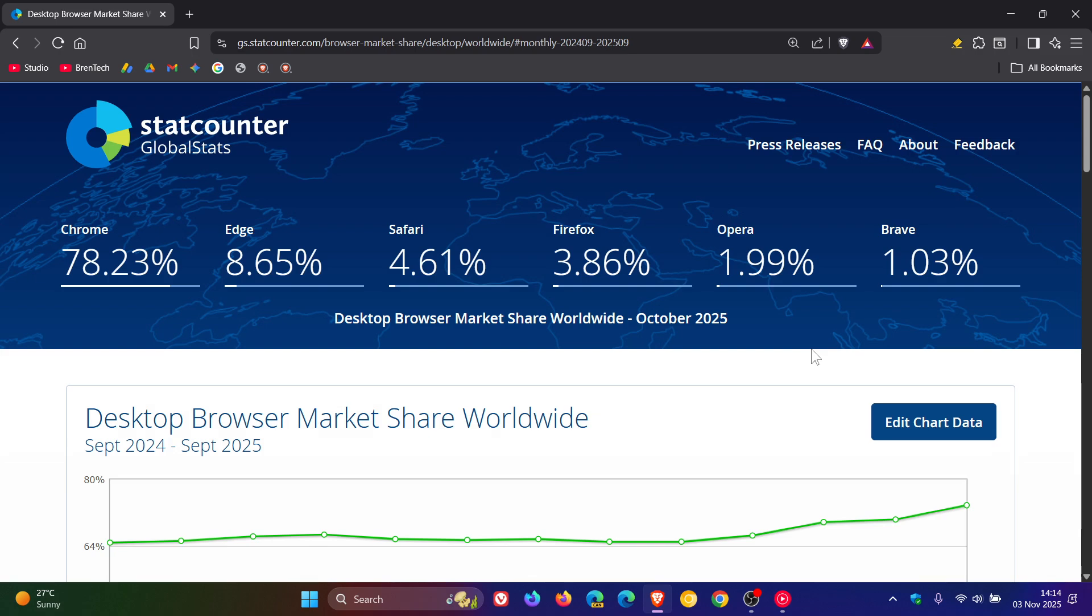Now, out of the top six browsers, Chrome is the only one to have increased in its market share. All the others have decreased.